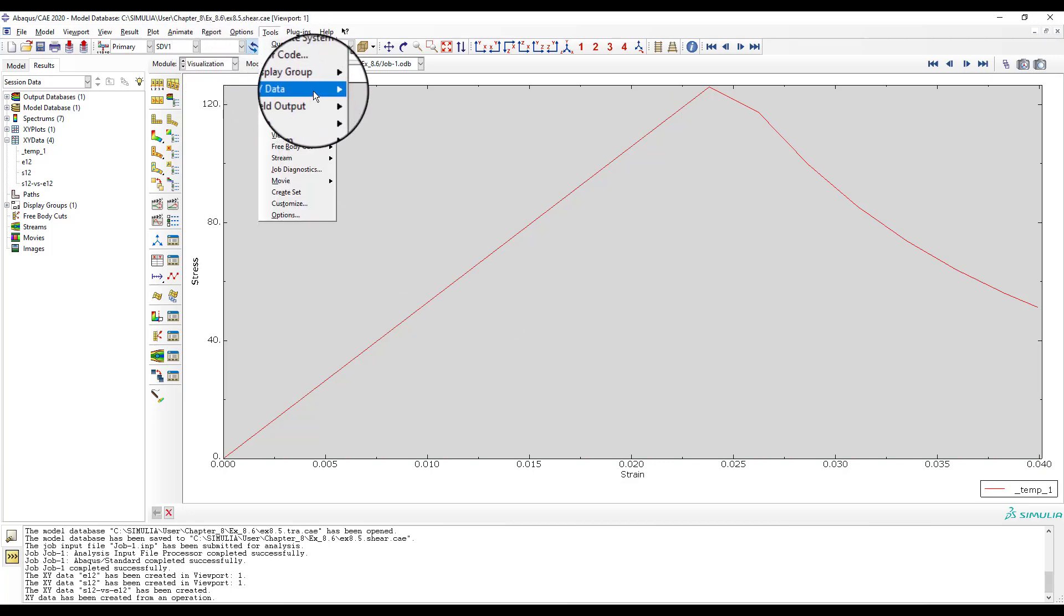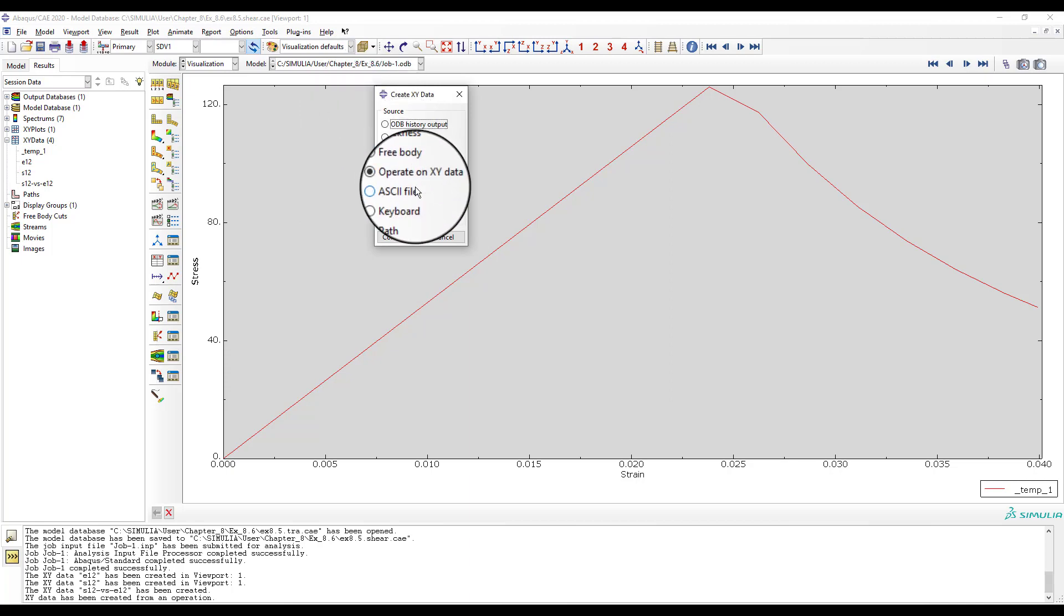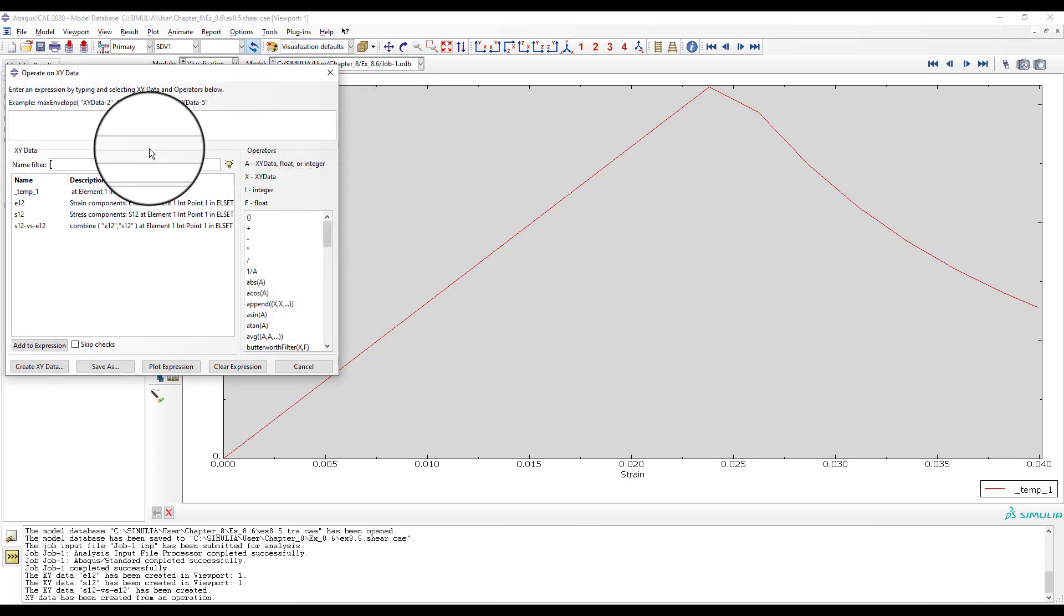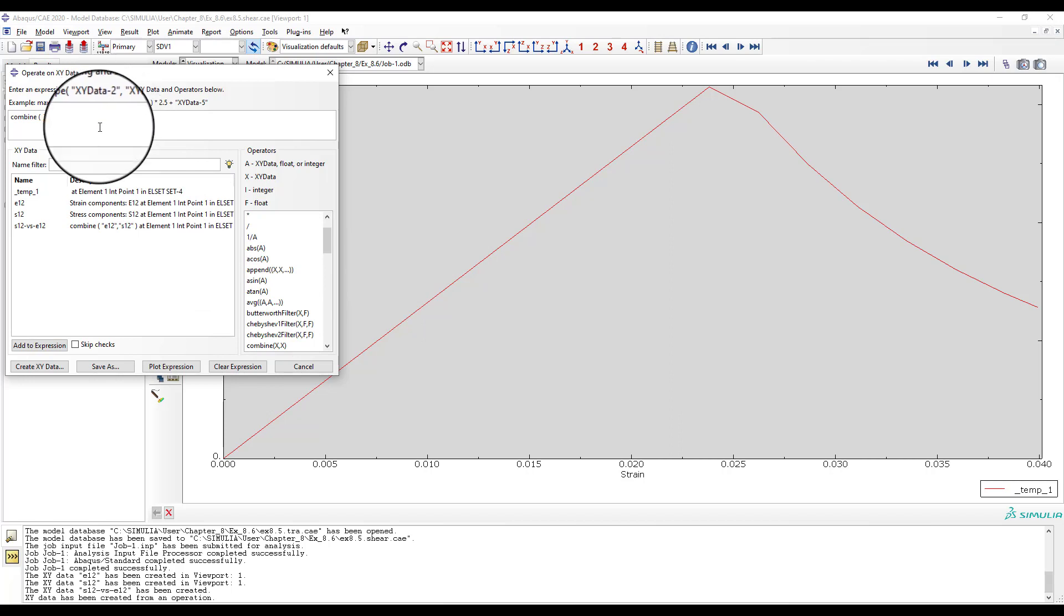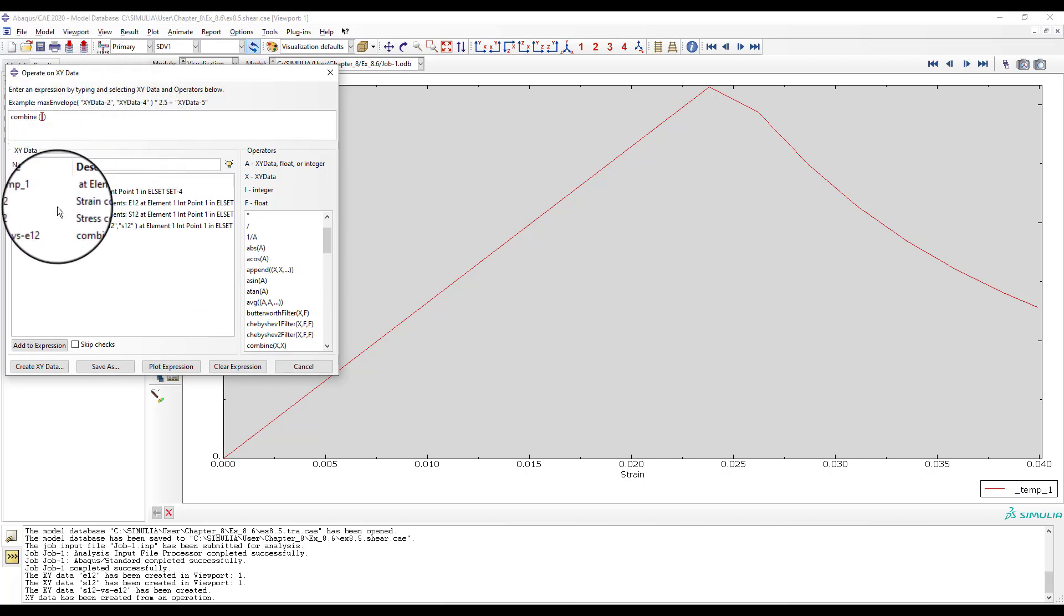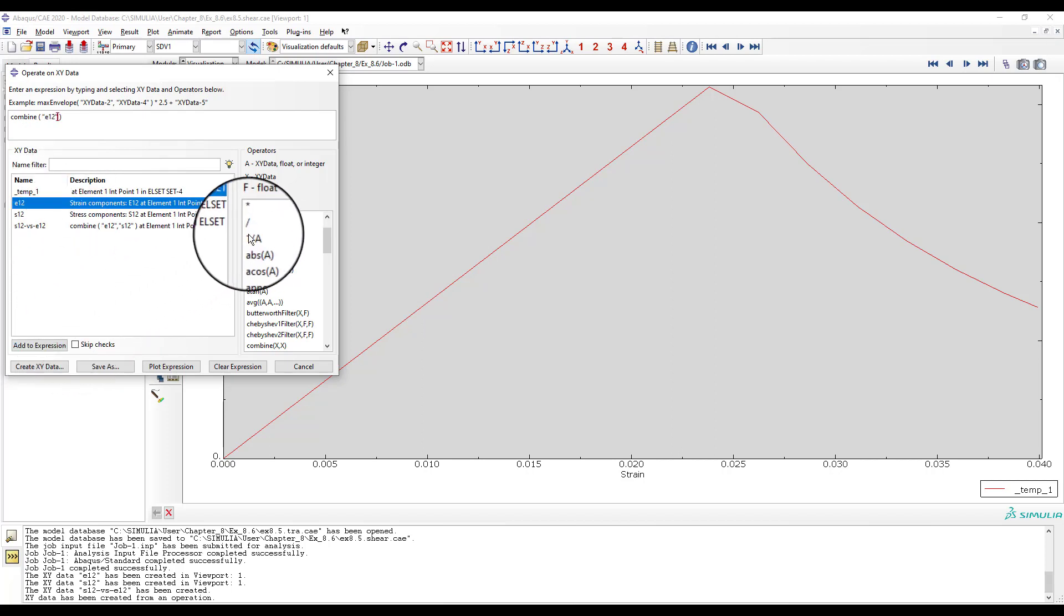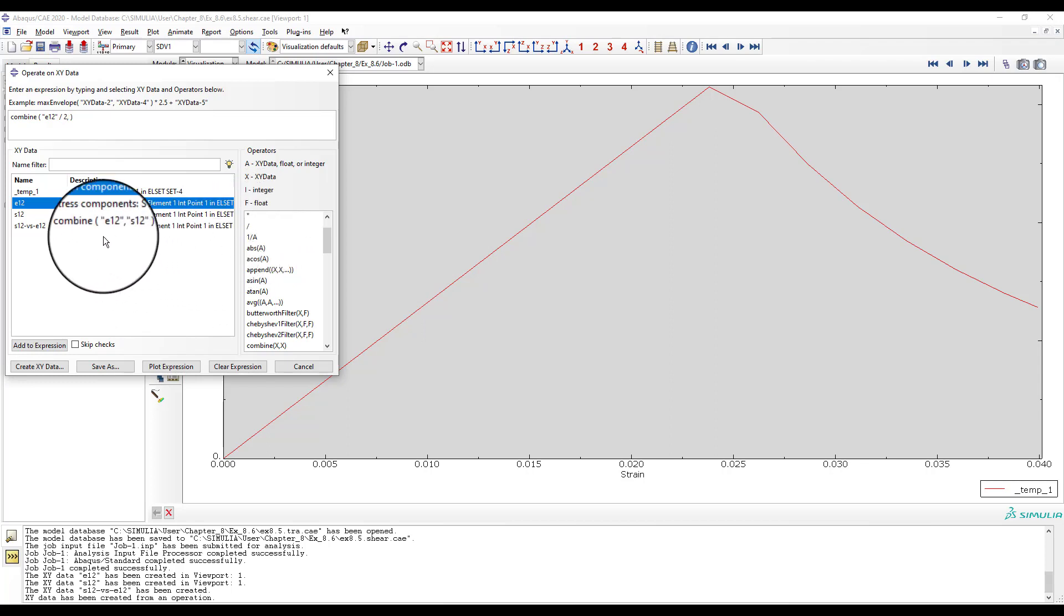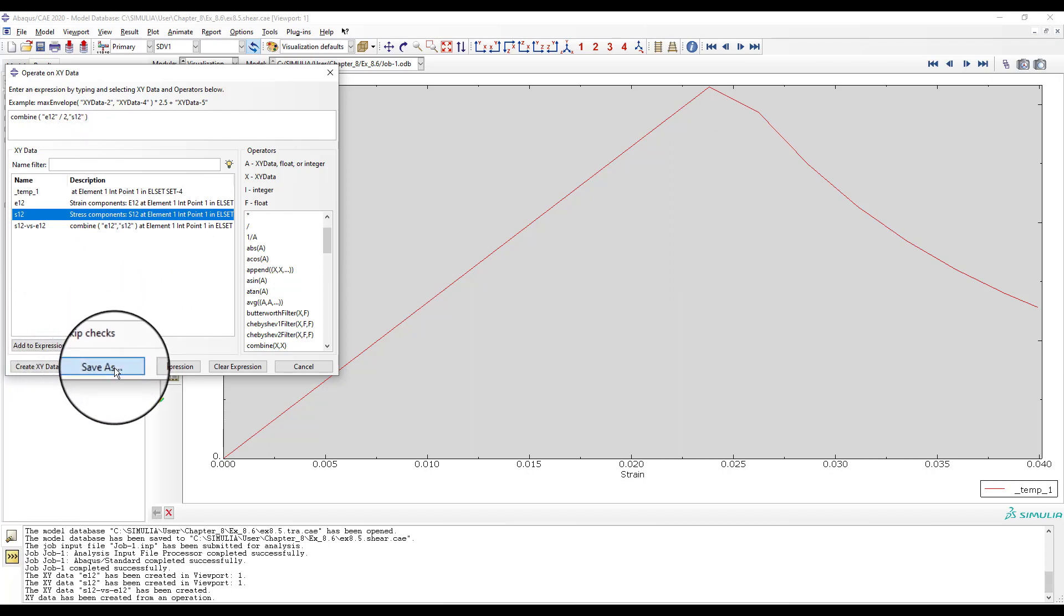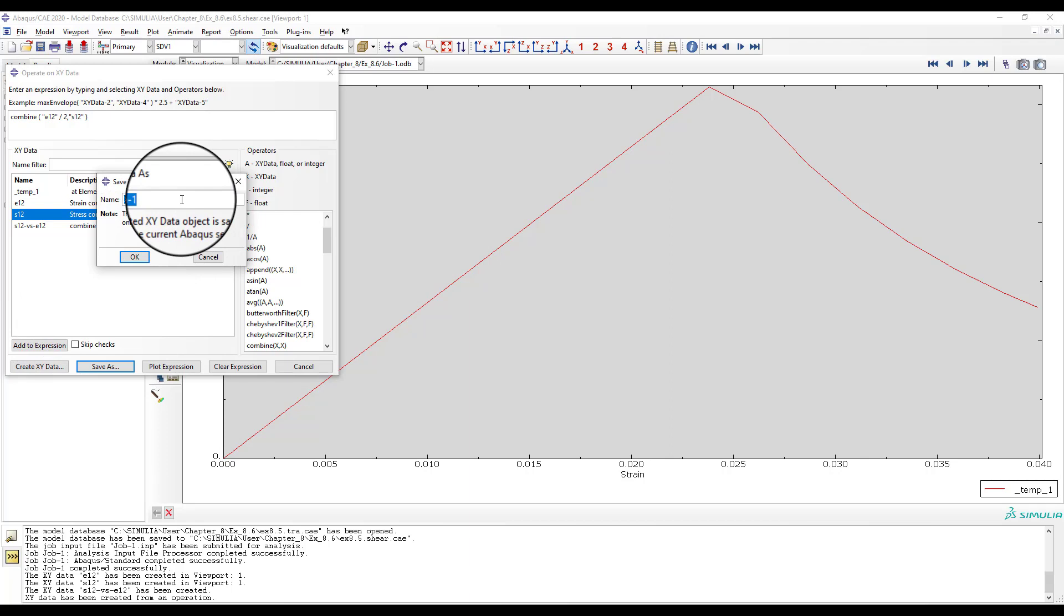But usually we need to plot stress versus the engineering strain, gamma-1-2. For that we have to define another operator, and in it, divide the shear strain by 2, using the division operator.